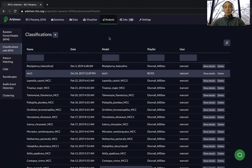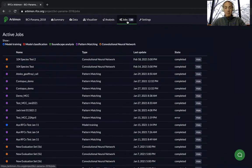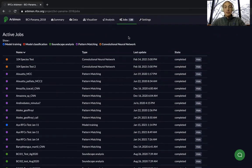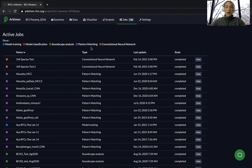Just like when you created your random forest model, you can see the progress of your classification over in the Jobs tab. In the jobs tab, you can see which type of job it was by the dot on the left side — either model training, model classification, soundscape analysis, pattern matching, or convolutional neural network. A classification job will have a red dot next to it. You can unselect the other job types if you'd like to only see your classifications.